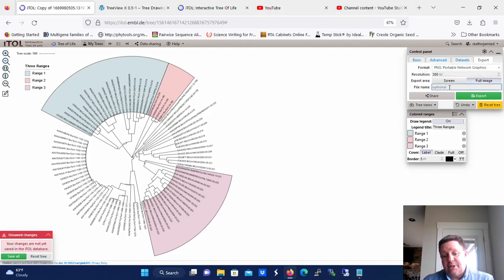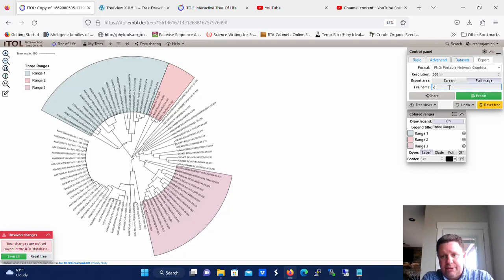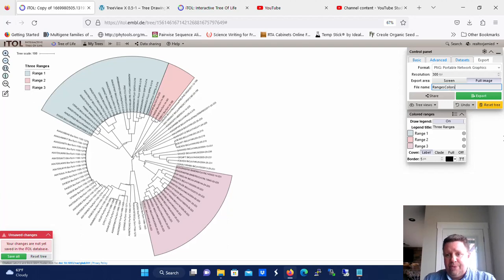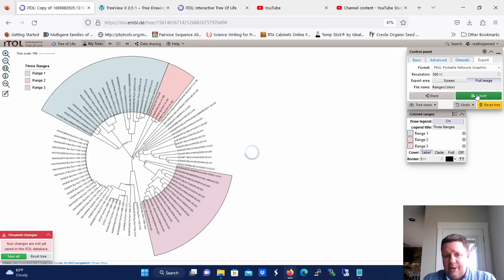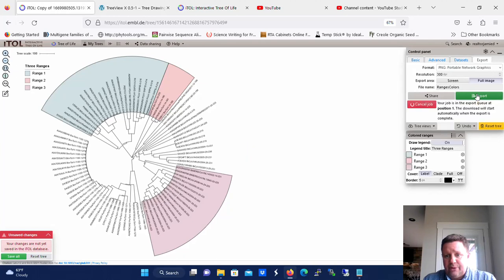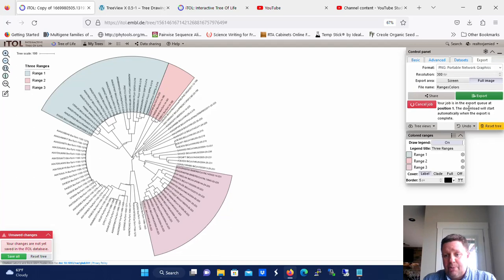Now give it a name, let's just call it ranges colors. And now you just click export. And when you do, it will go in your downloads folder once it's completed. So right now it's working on the job. Once it completes the job, it will put it in the downloads folder.